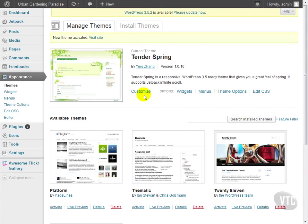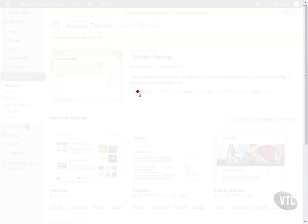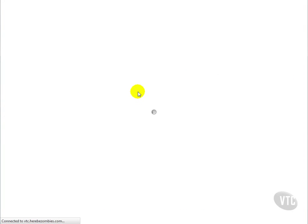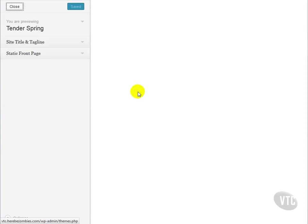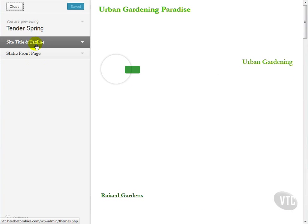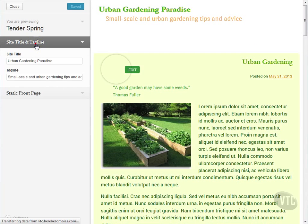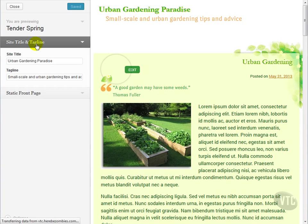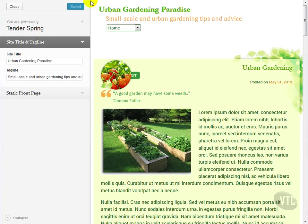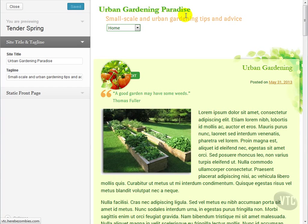The customize link allows us to customize theme specific information. Let's see what this theme offers us. Here we can set the site title and tagline. The site title is the text at the very top of the screen and the tagline is the smaller text just below it. The tagline is typically a company motto, a favorite quote, or even left blank.